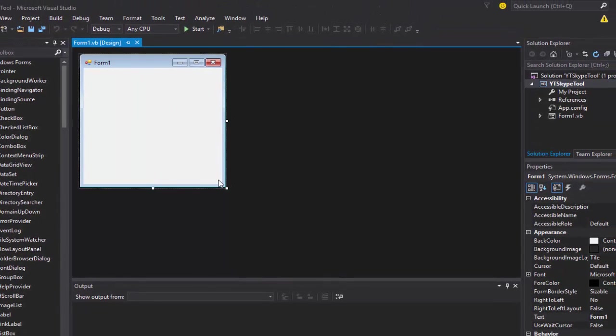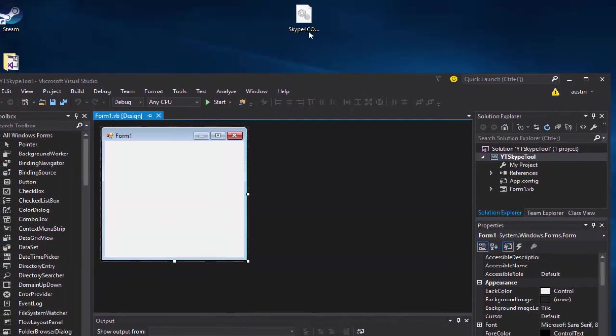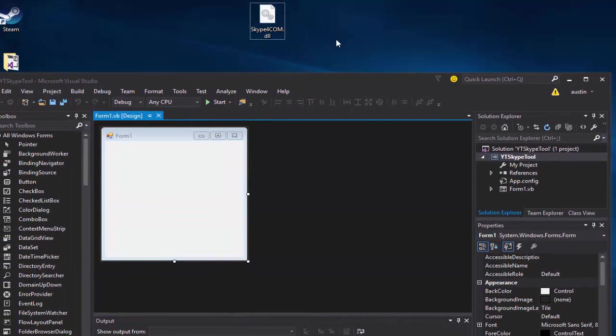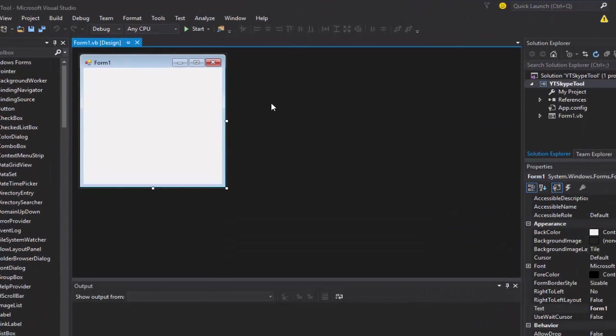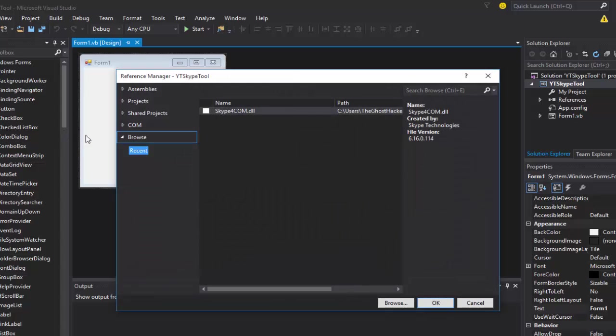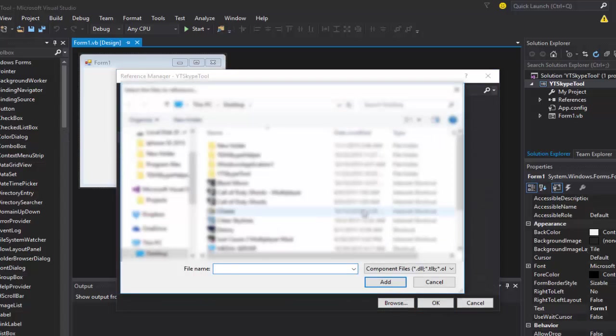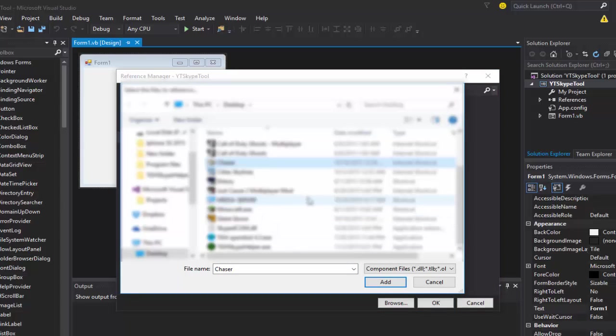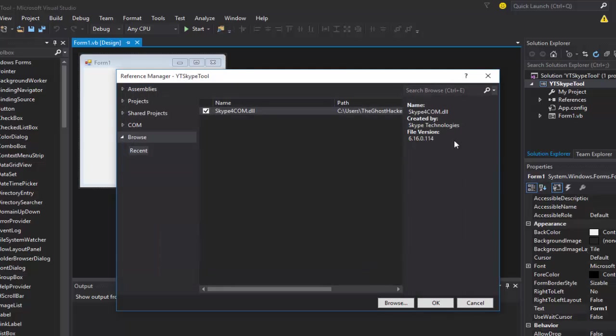Now you're gonna need the Skype DLL file. I will put a link in the description for that you can download it. You'll get this file right here, just one little file. What you're gonna do with that is go into your Visual Studio, go to project, go to add reference right here. Now it won't show up there for you, you're gonna have to click browse. Mine's on my desktop, find wherever you downloaded it to, double click it and it'll show up there. Make sure it's checked and click OK.